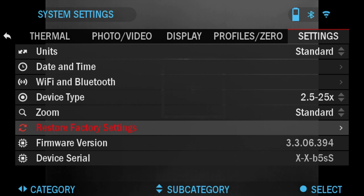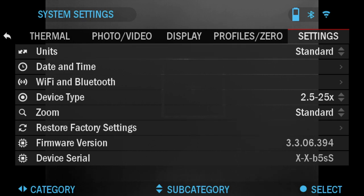Firmware Version shows you the current firmware version on your particular scope.